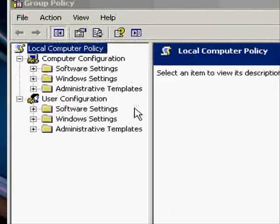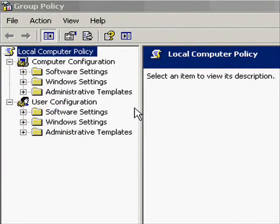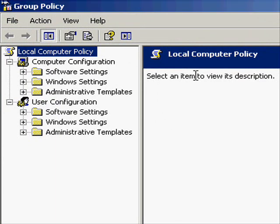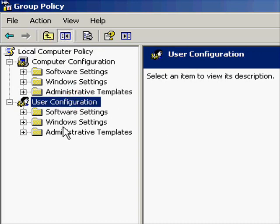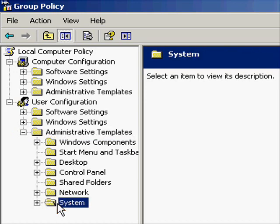This is the group policy editor. It's what your bosses or administrators at school can use to stop you from accessing certain programs like regedit. I'm going to show you the way around this and all you need to do is go to user configuration, administrative templates, system.